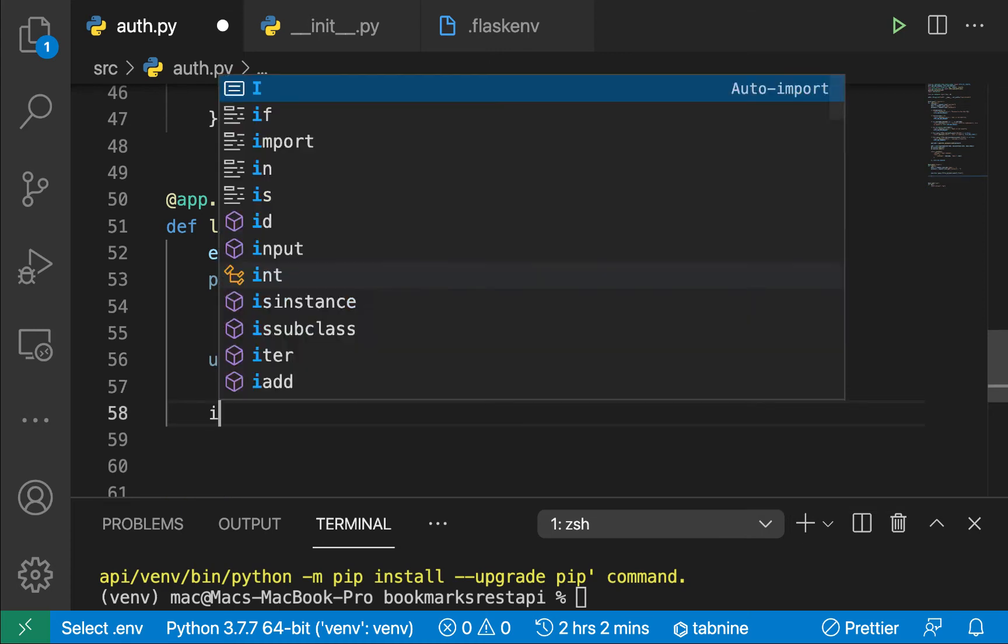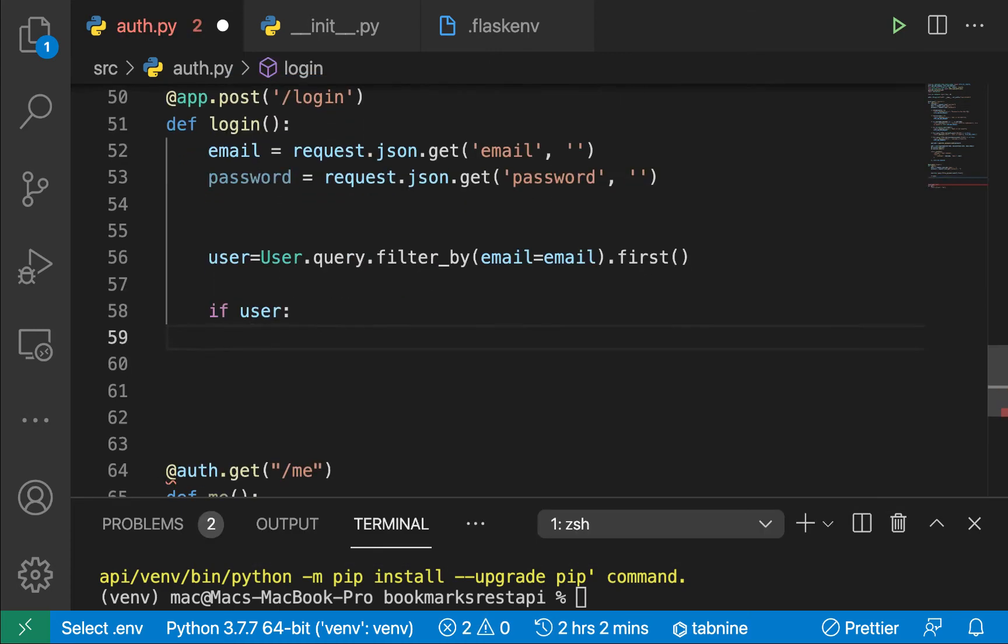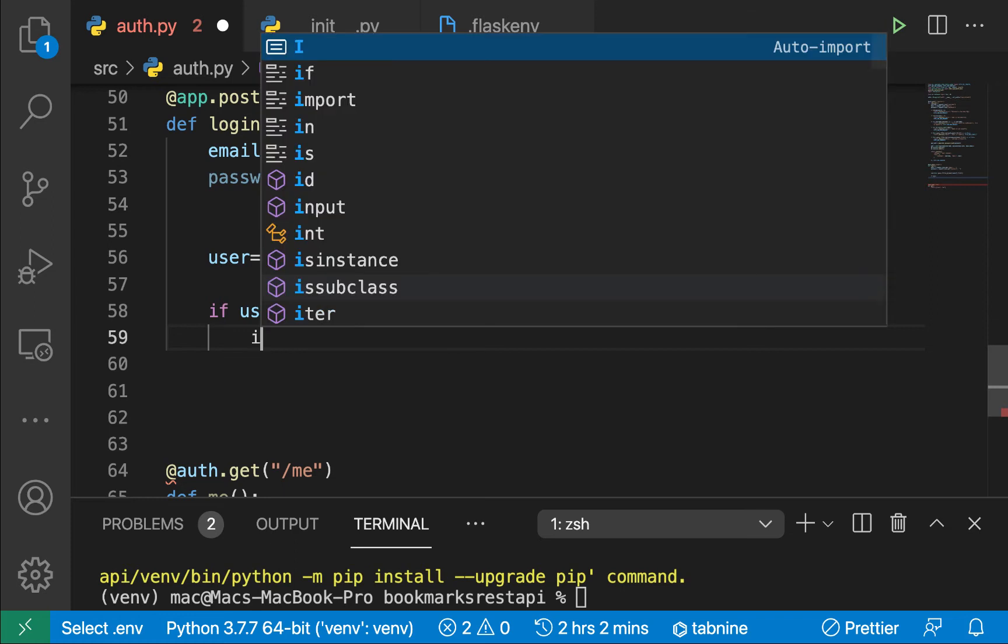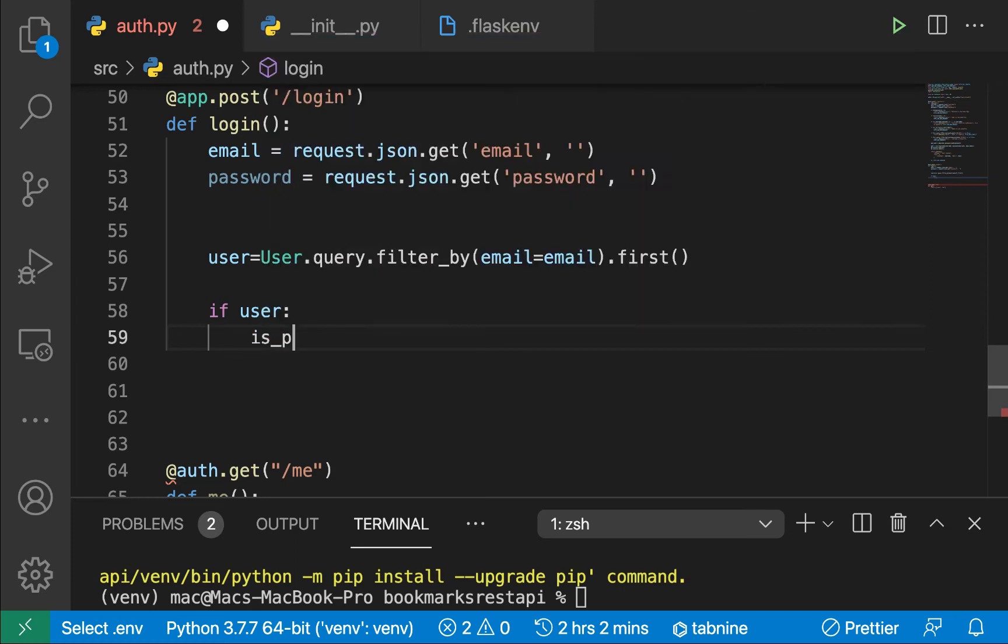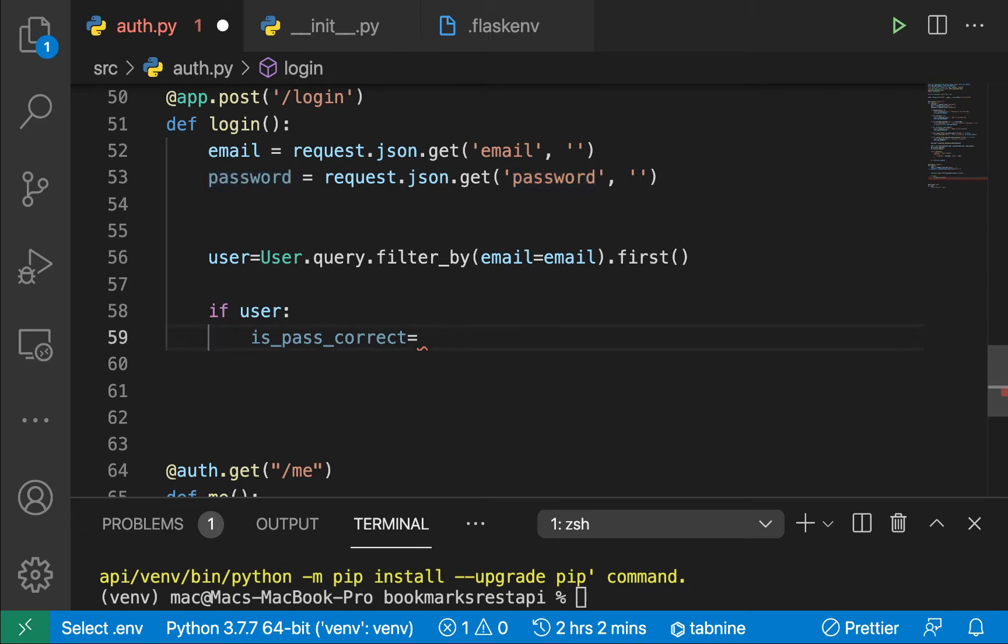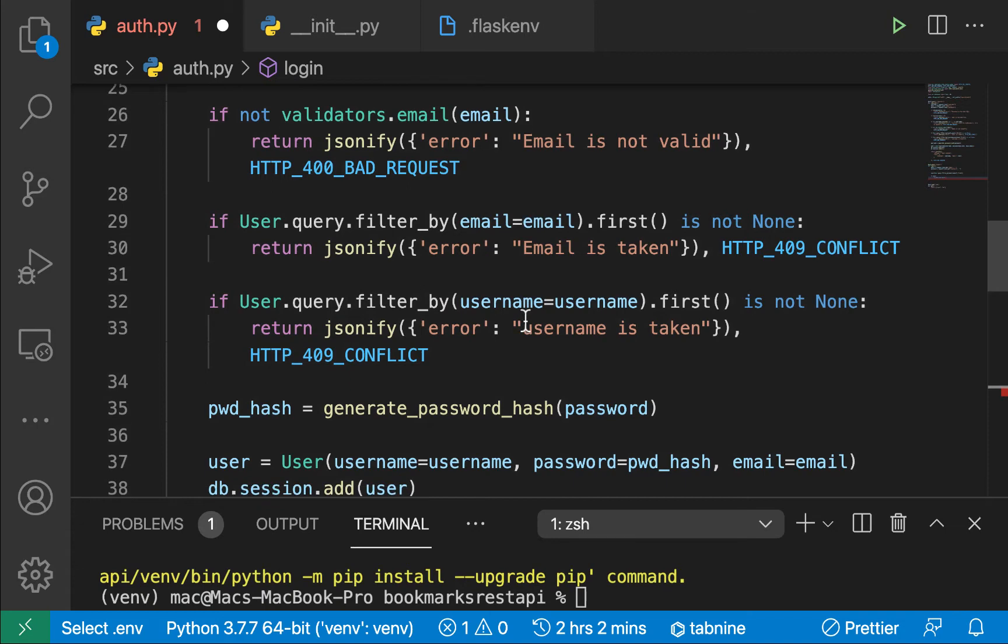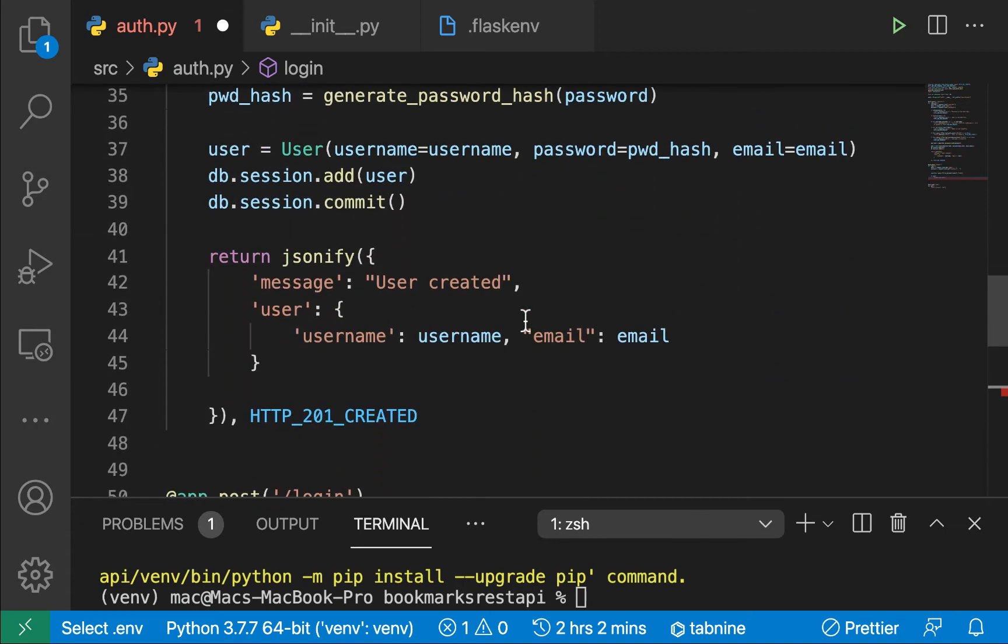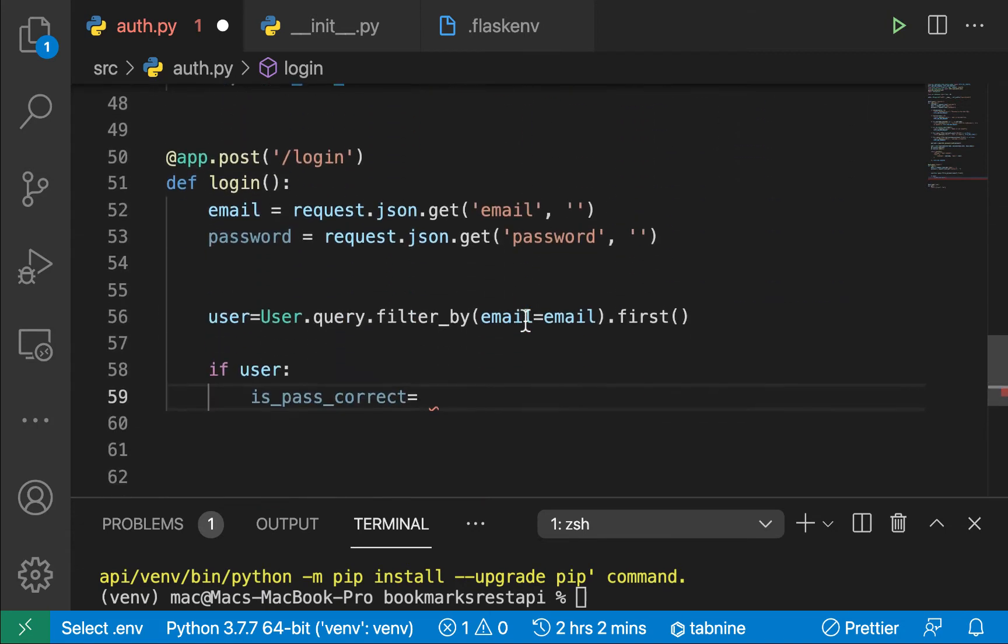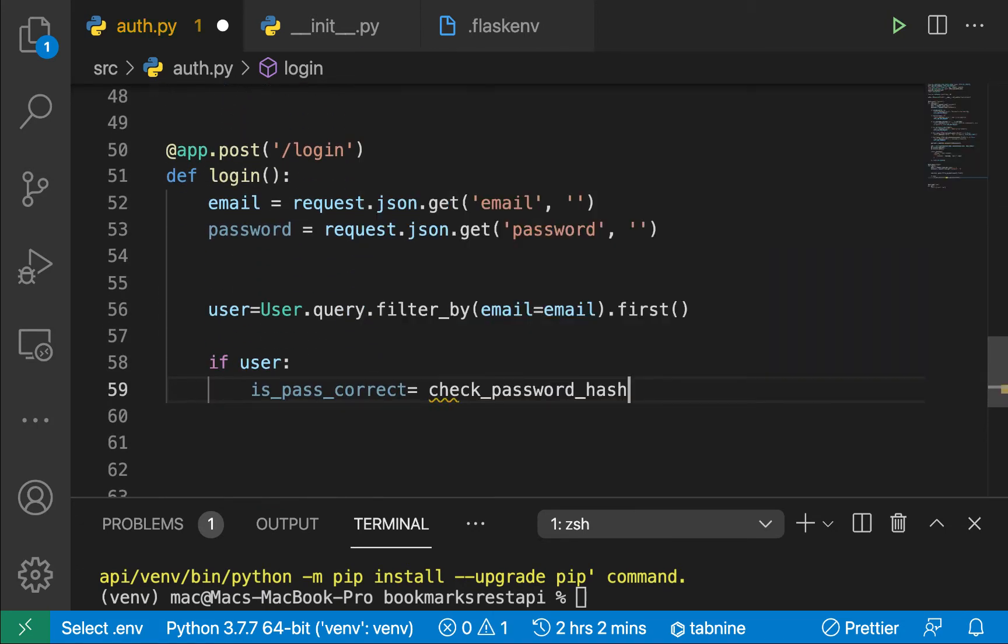So we can check if we have this user. Now we can check their password. So we can have is_pass_correct. So for the password, remember the password we have in a DB is encrypted, but the one the user is giving us is in plain text. So for us to be able to match those two, we are going to use this function here. We import it called check_password_hash. So down here, we can just do check_password_hash.